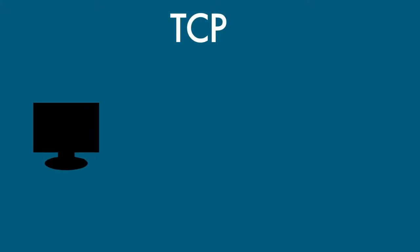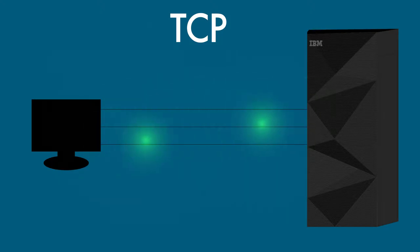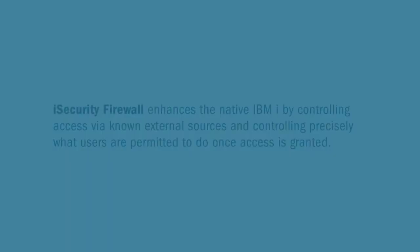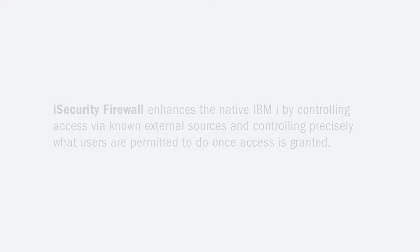The introduction of TCP to the IBM i exposed the IBM i system to the rest of the world, also opening doors to inherent risks. To combat these security risks, Software Engineering of America offers iSecurity Firewall, giving you the control you need over the permissions of access granted to users.